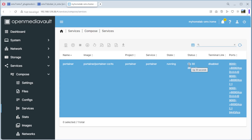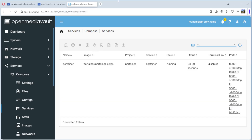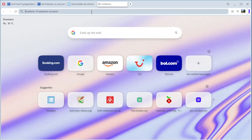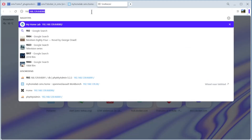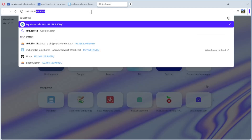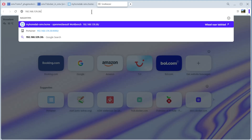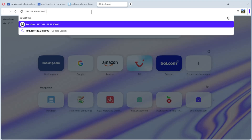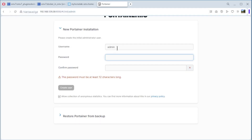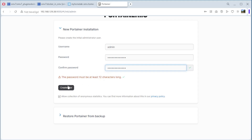It's only 30 seconds. You can see the ports, the service, the project — running means everything is okay, and the version is shown. Now we open a new tab and go to the IP address of our server: 192.168.129.38, port 9000. As you can see, the Portainer login appears. Admin is the username and we select a password, confirm it, and create the user.